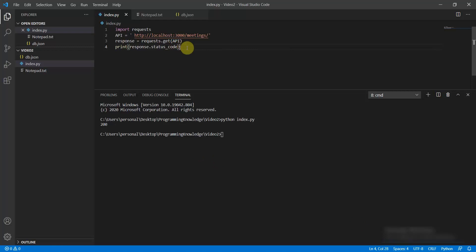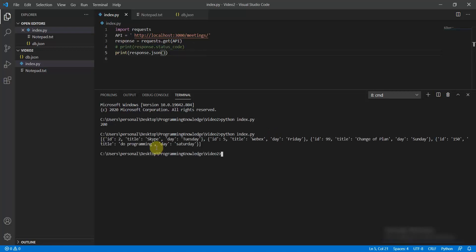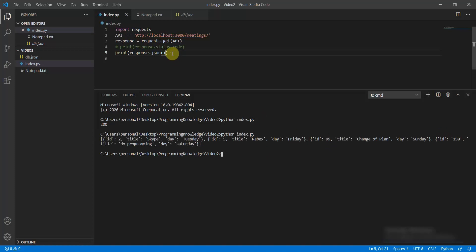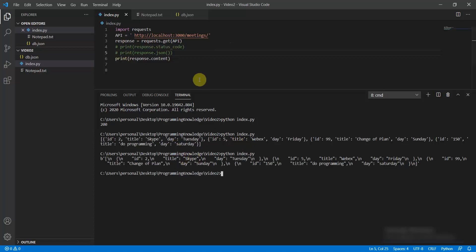You can comment out the status code line and instead use response.json() to get the JSON response — which shows meetings with ids 25, 150, and 99. Another option is response.content, which returns the formatted byte content.